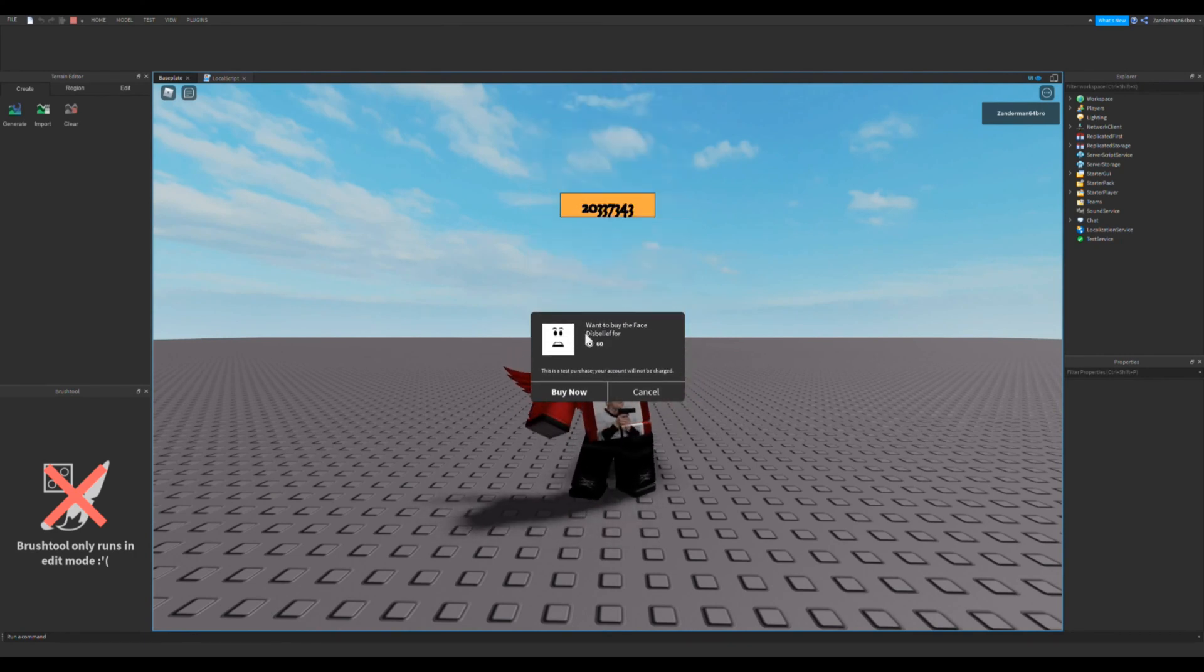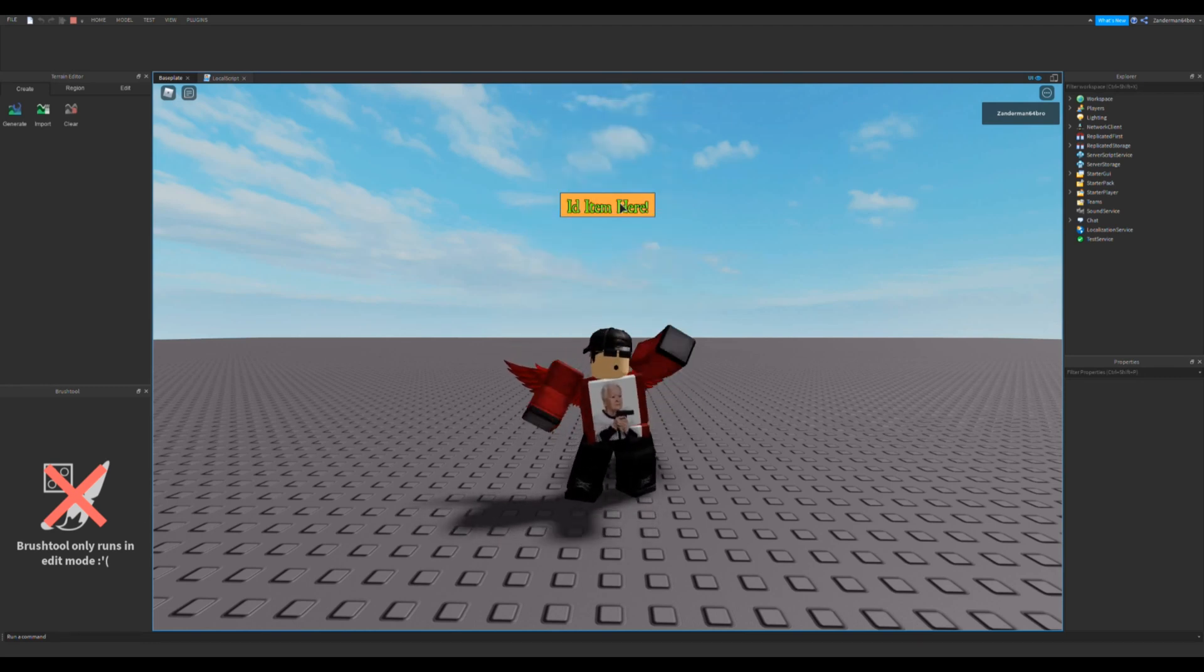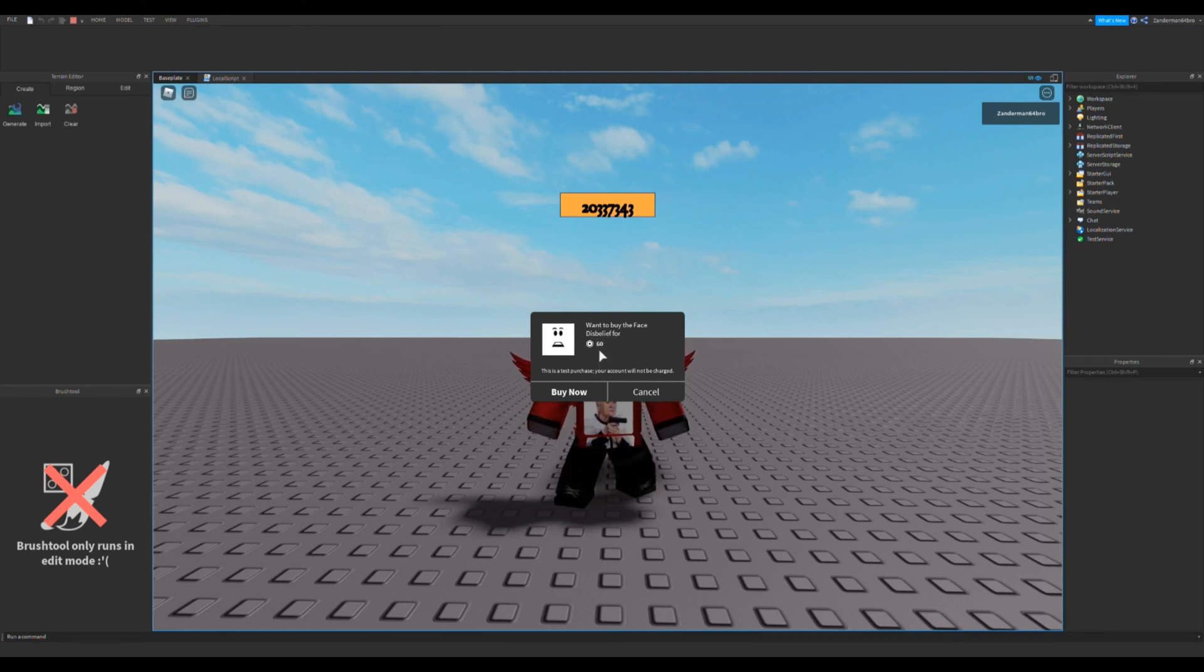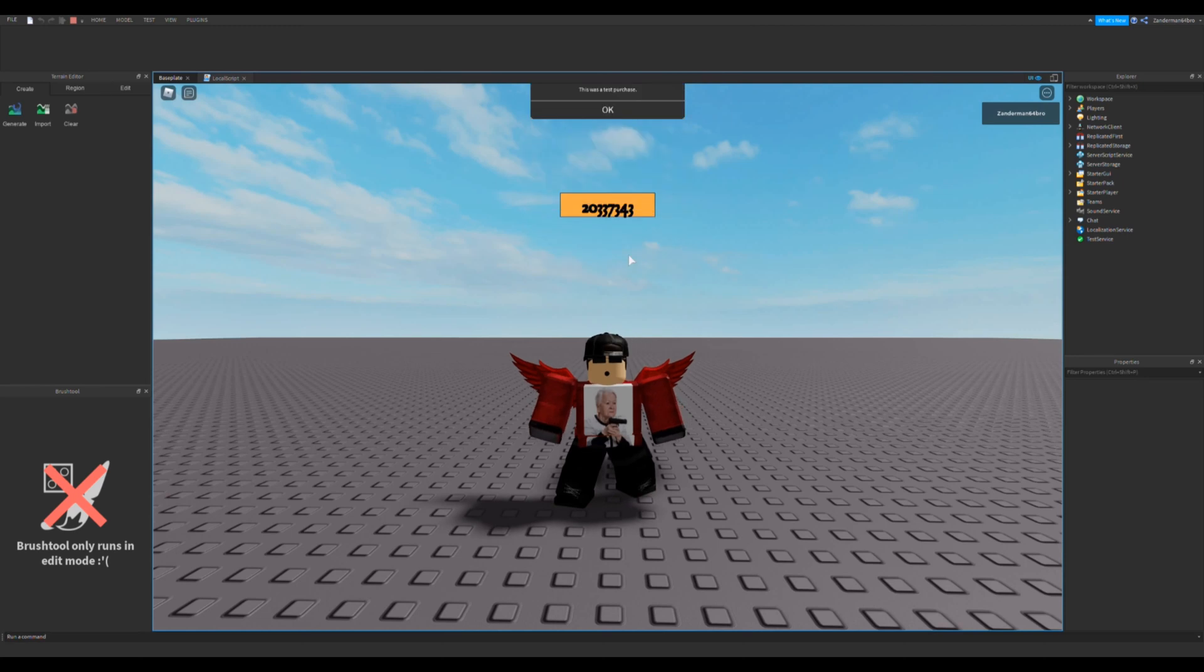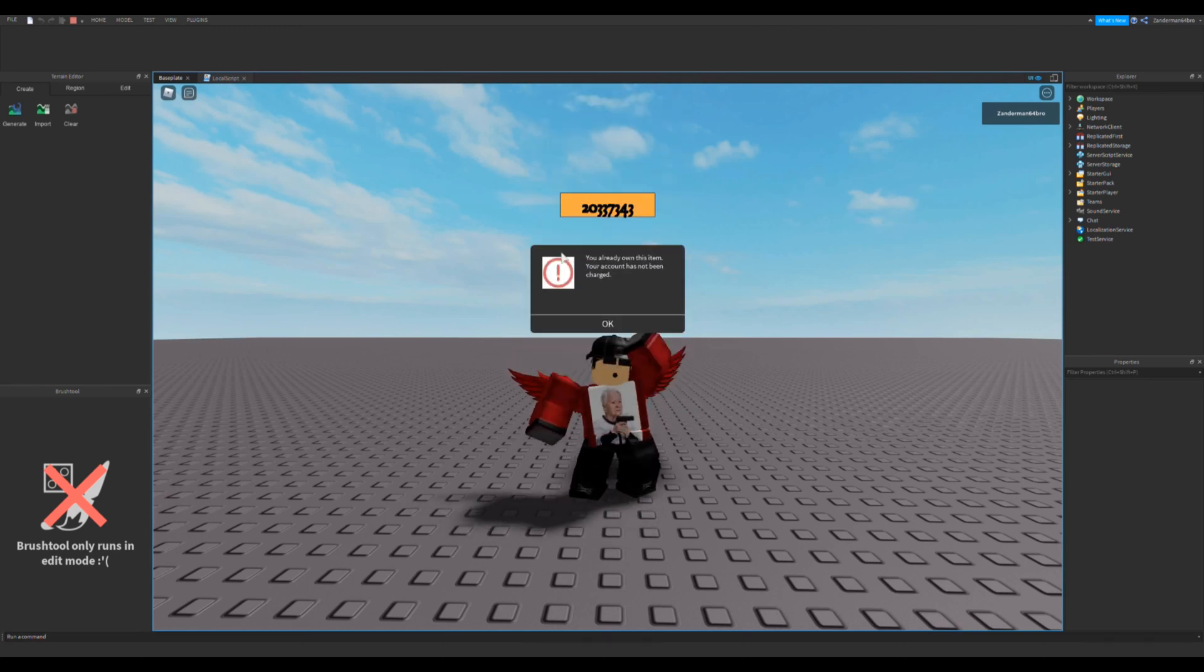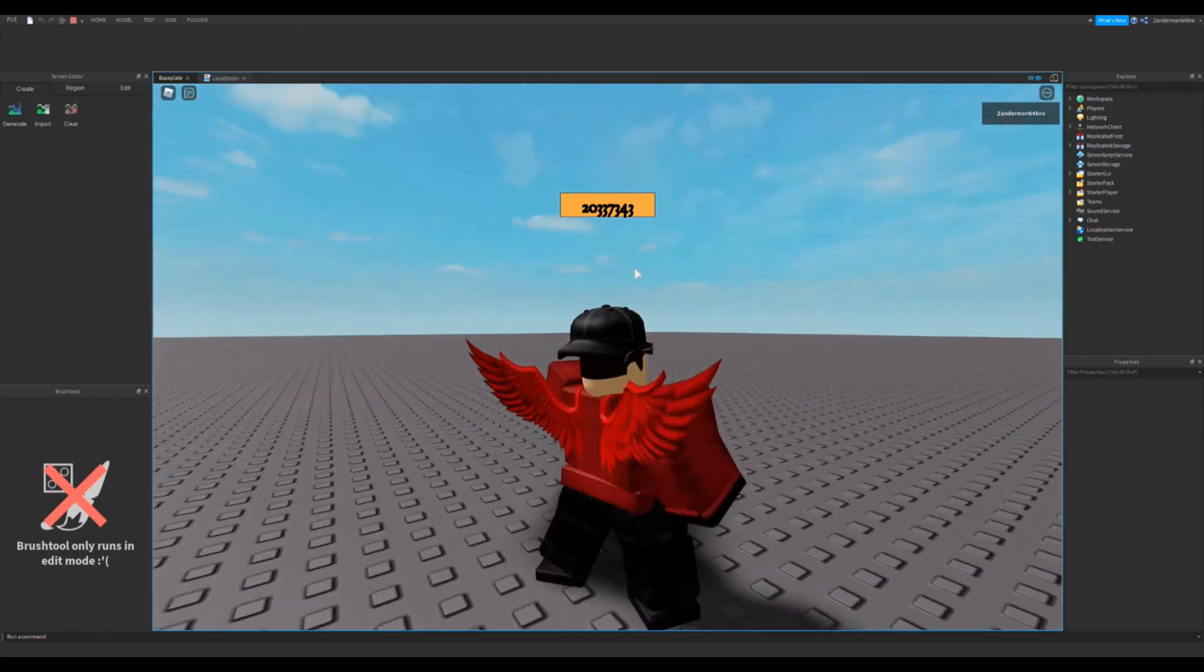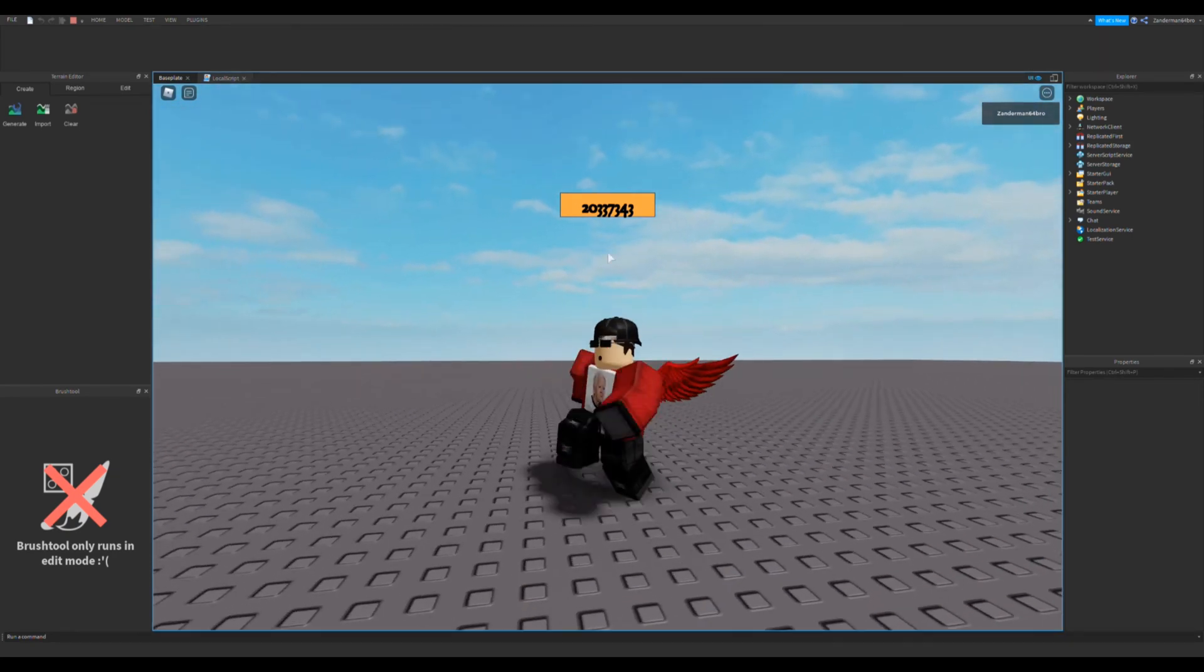This is the ID, this is an example. Just basically put this and then it asks want to buy the face for 60 robux. This is a test purchase, your account will not be charged. Of course you just click that, and then if you have the item already, it says you already own this item. Yeah, it's pretty cool.